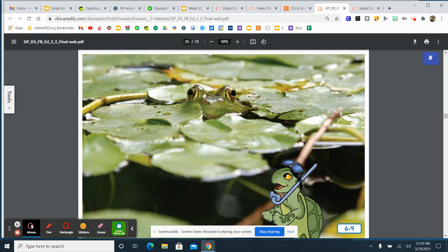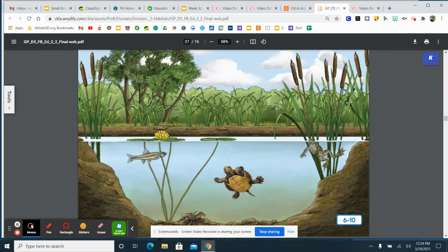I'm feeling warm too, so I think I will get ready to go for a swim in the shallow pond water. I wonder what I will see when I dive down under the water.